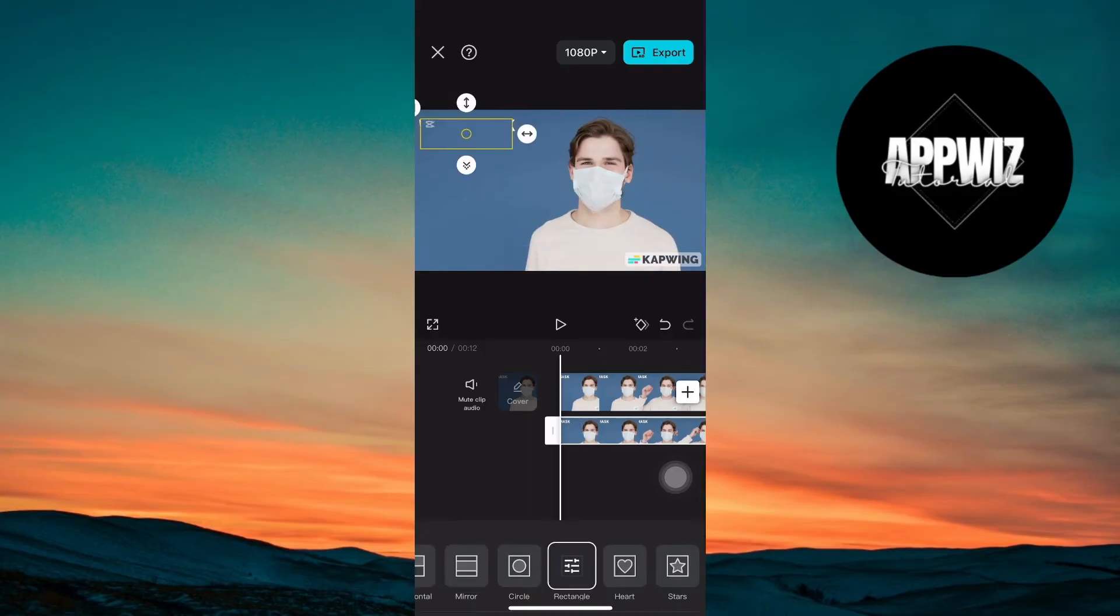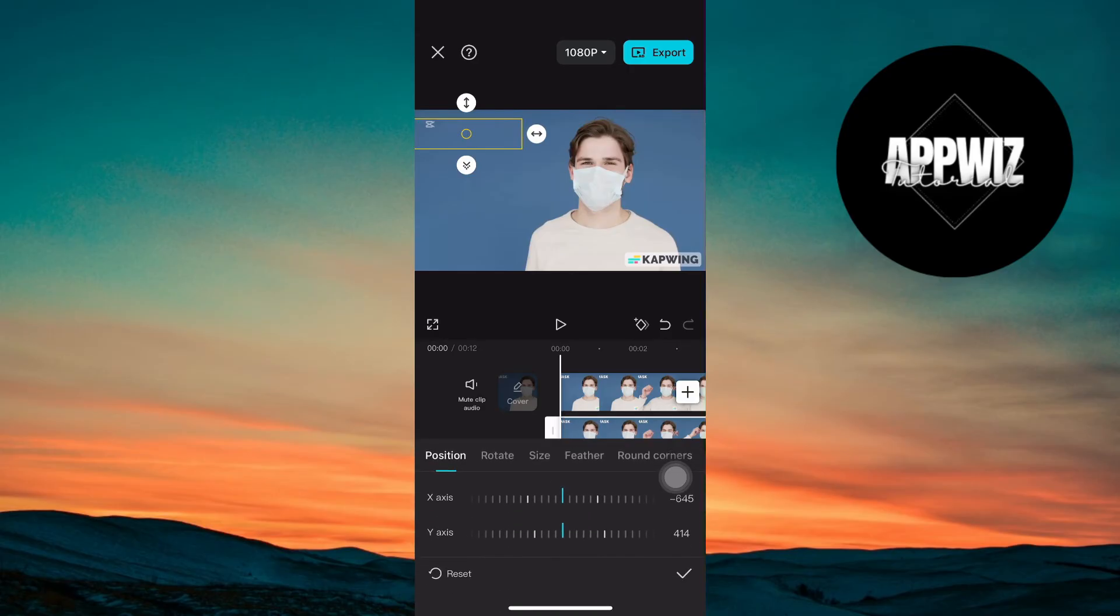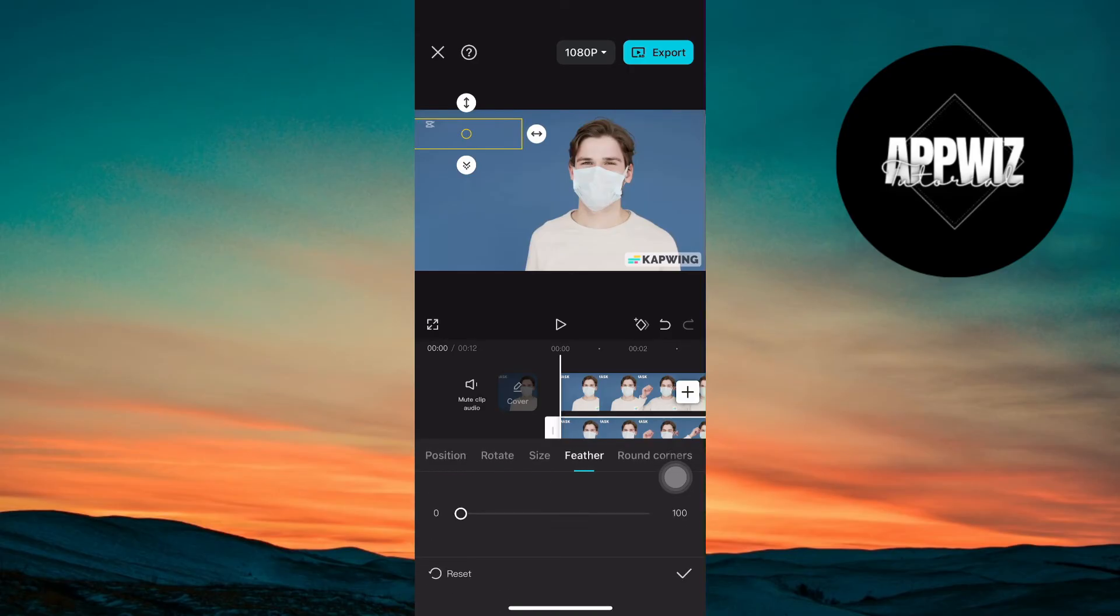Adjust the mask's feather by tapping the selected mask shape. Go to Feather section and adjust it accordingly.